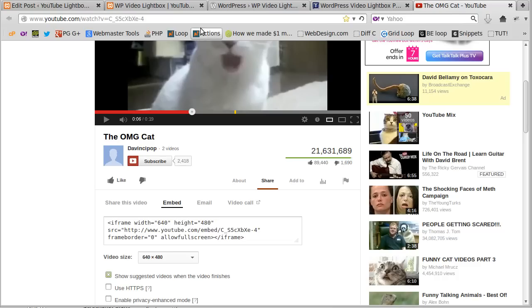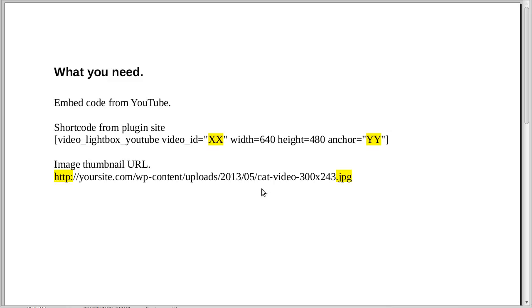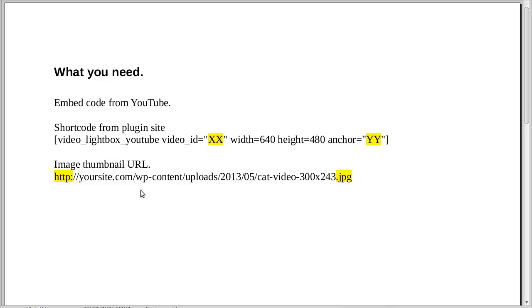So where did we get to? Let's have a look. Type in the width and height you want to use and either type text in there where it says yy, to type text, or put the URL of the image you want to use. Right. And when you get the image URL, the URL for the thumbnail you're using, you want to go right from HTTP up to the JPEG or GIF or whatever type of image it is that you're using.